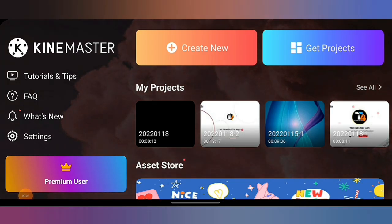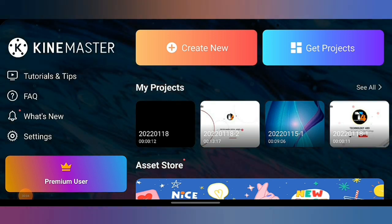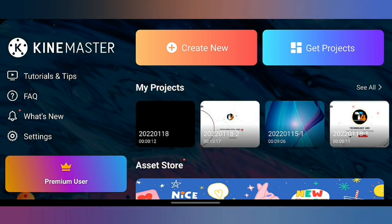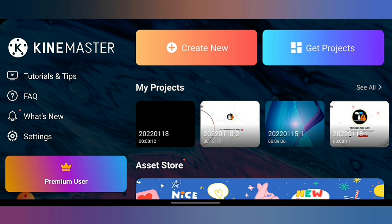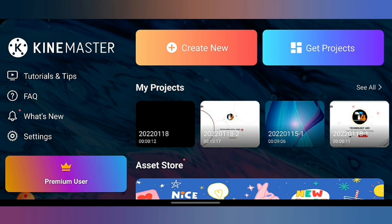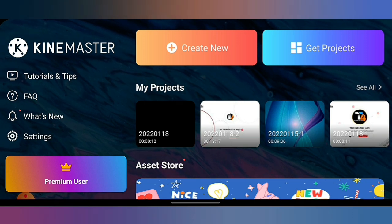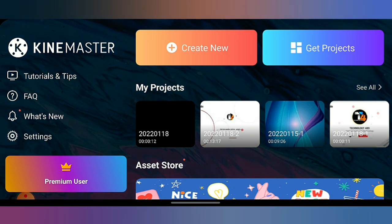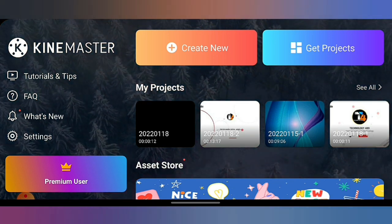For making videos, we will use the KineMaster application. You will get this application from the Play Store, or if you want to use KineMaster, the link will be in the description. Simply install it and then open it. When you open it, you will see its interface. If you want to make videos like this, you will have to click Create New.